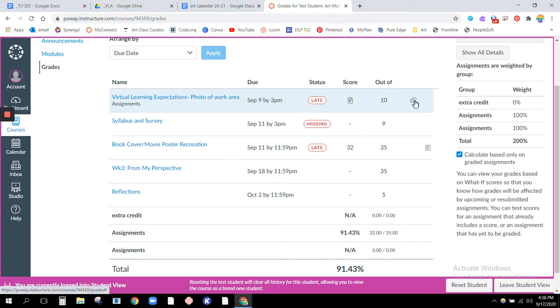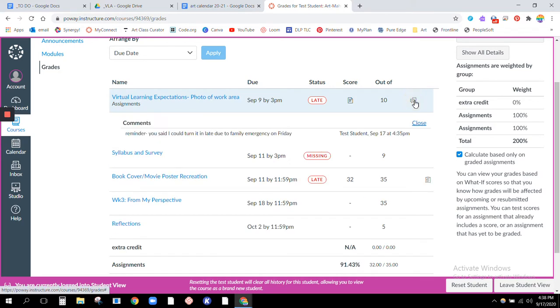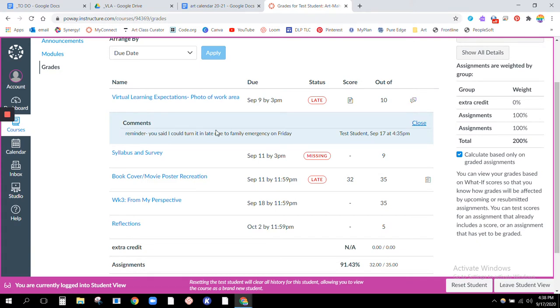Also if you check right here you see that there's a comment. This is actually a comment that the test student left me, but I think that if I left you a comment it would pop up here as well. So it says reminder you said I could turn it in late due to family emergency on Friday.